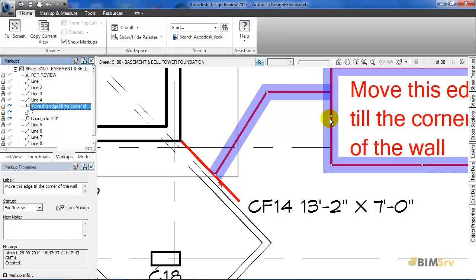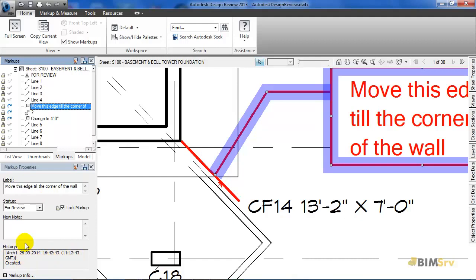This makes it easier to select the markups if they are in very large numbers. And at this corner, you can see its properties. At the bottom, it specifies the date and time created along with the name of the creator. And here, it shows that the status is for review.